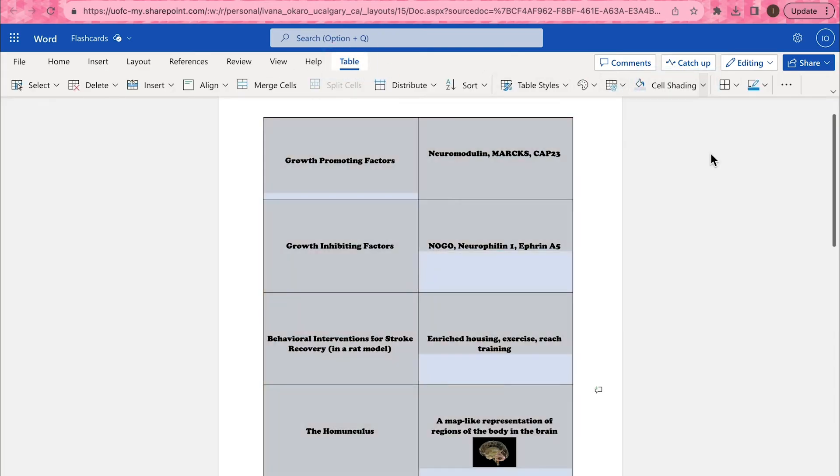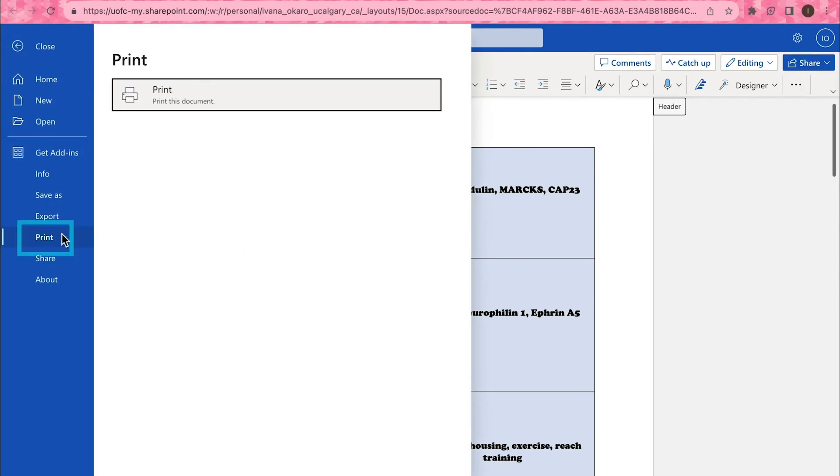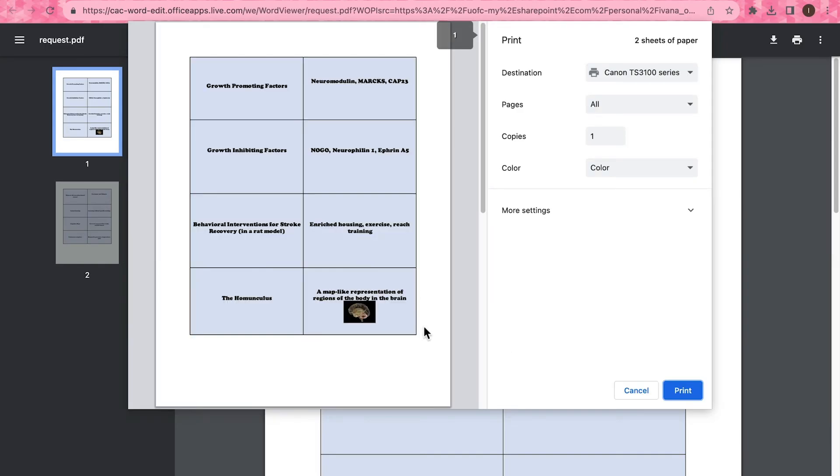After everything looks good to you, select File and then Print. You'll be able to check a preview before printing out your flashcards.